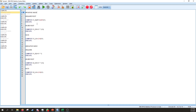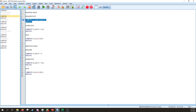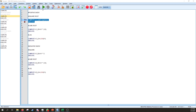In the SPSS syntax, for a positive skew, type: COMPUTE variable1_squareroot = SQRT(variable1). EXECUTE. SQRT stands for square root; the variable name goes inside the parentheses.